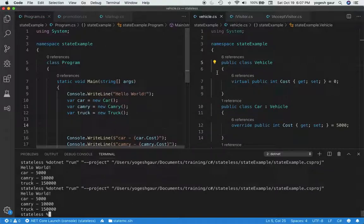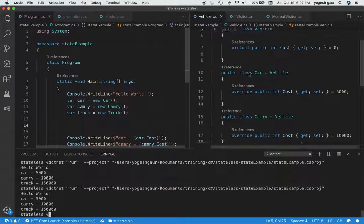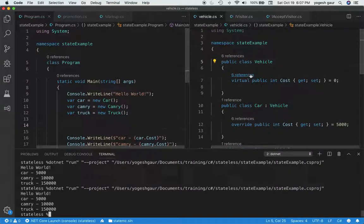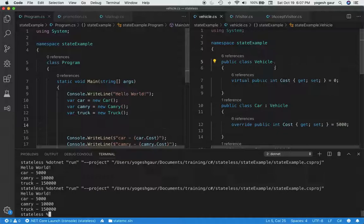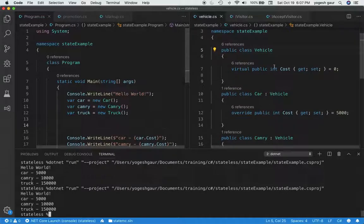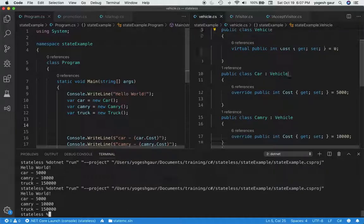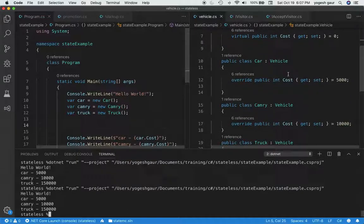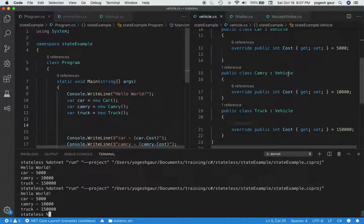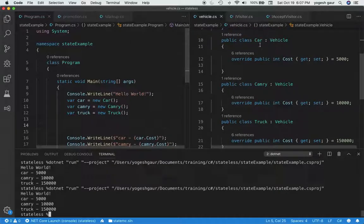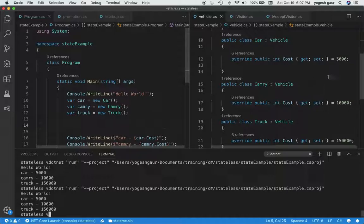So let me show it to you in action. For that, I have made a simple example where we have a class Vehicle which has a cost of 0, and this is a virtual property. Then we will override in three different concrete classes such as Car, Camry, and Truck, and we have set it to some fixed values.